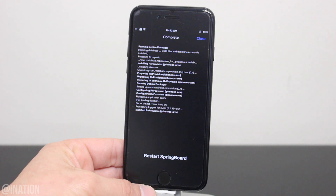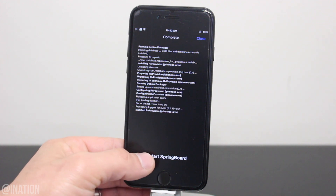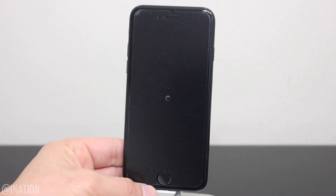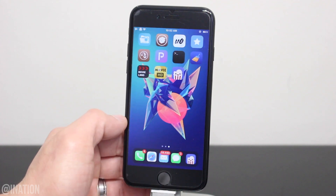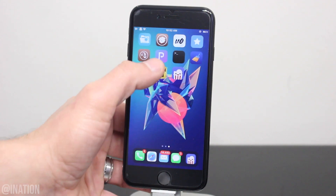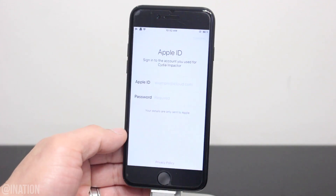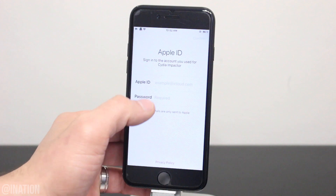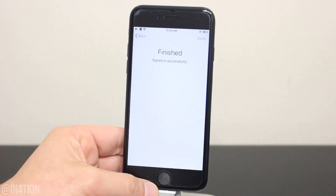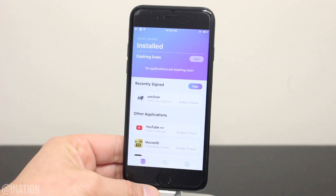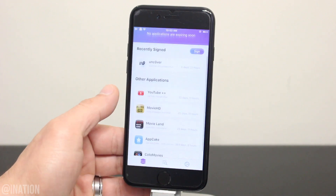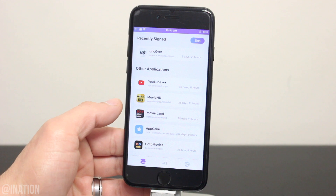When it's done installing, tap restart springboard. Once your device comes back on, unlock it, swipe over and let's open up the application. Now you'll need to sign in with a valid Apple ID so you can start signing applications on your device. Once you're in, you'll be able to see all the third party apps you have installed and how many days left for them to expire.